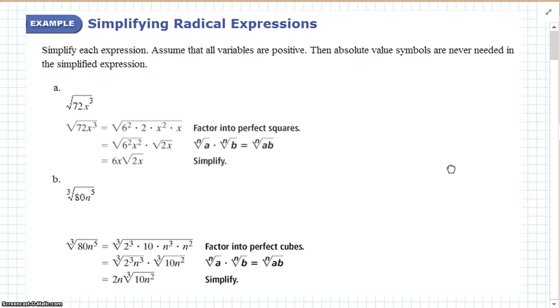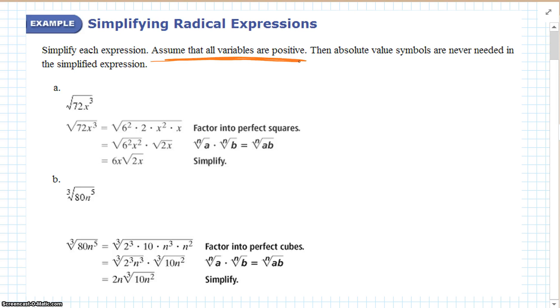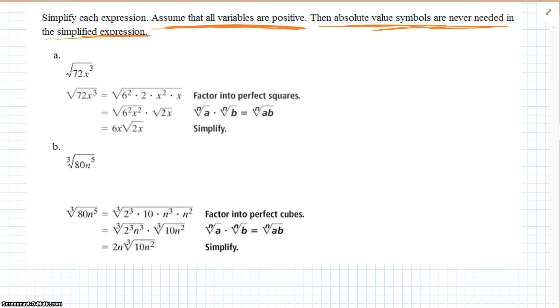Simplify each expression. Assume all variables are positive — that's important. If we can assume all variables are positive, then the absolute value symbols are never needed in the simplified expression.